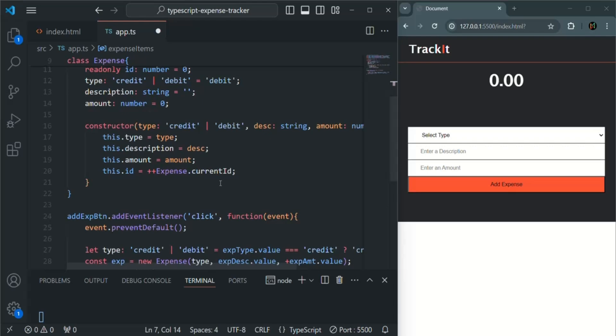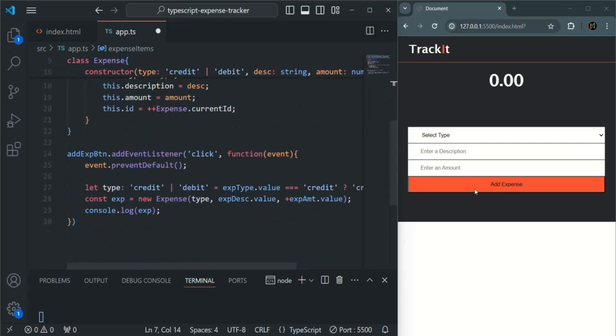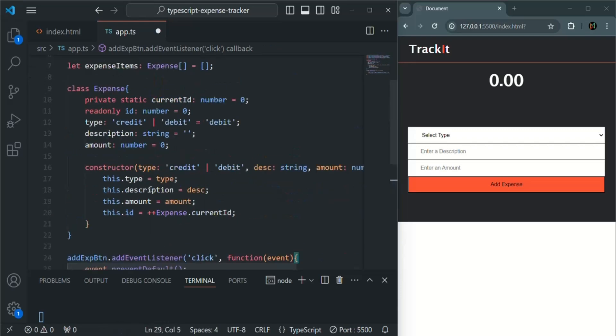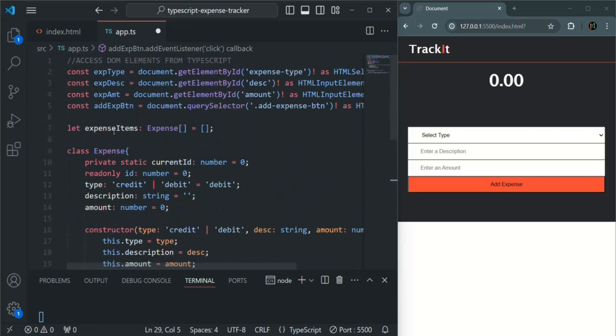So every time when this button will be clicked after the user has entered some value in these form elements, what we want is we are creating an expense object and we want to add that expense object in this expense items array.